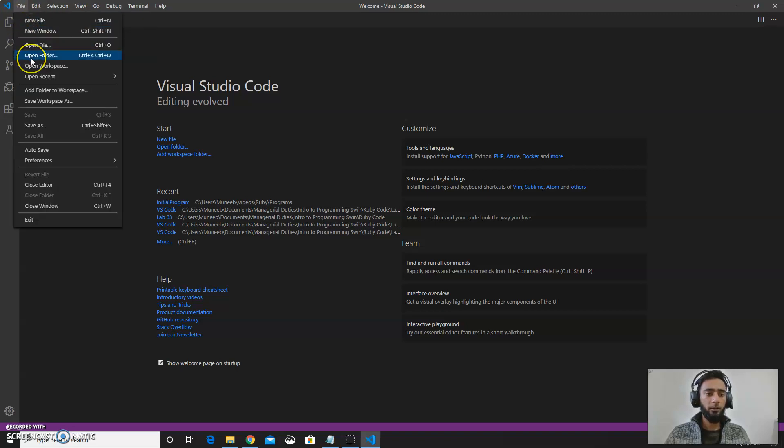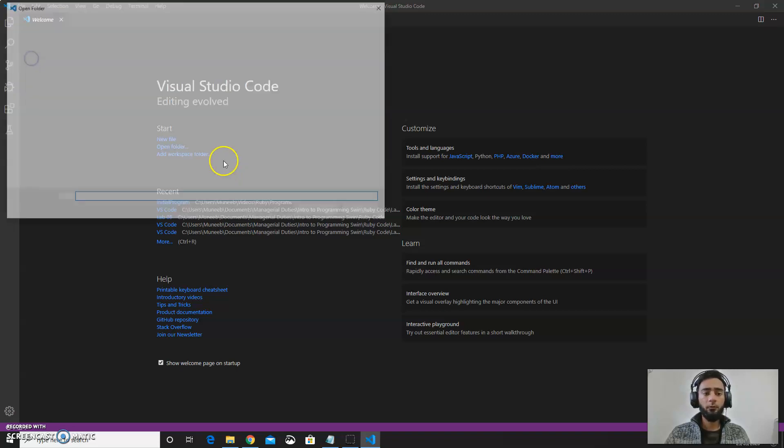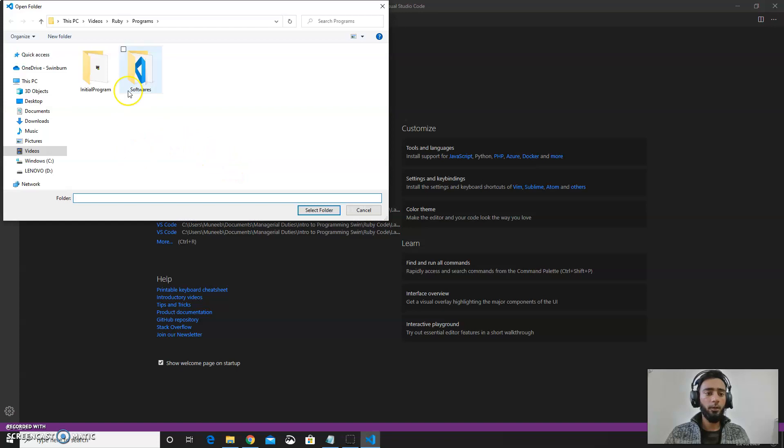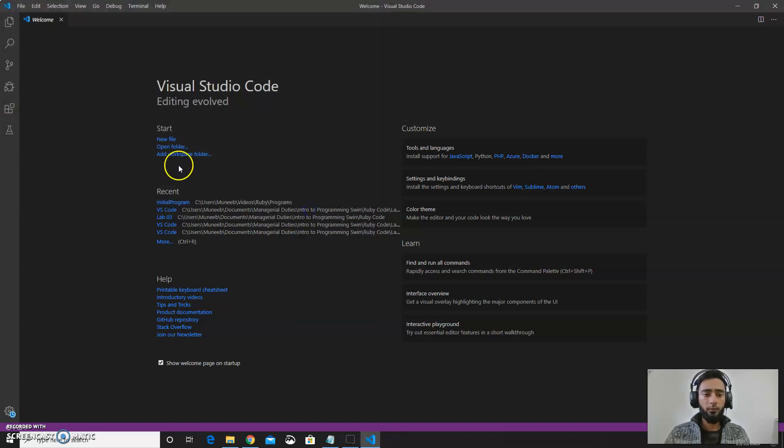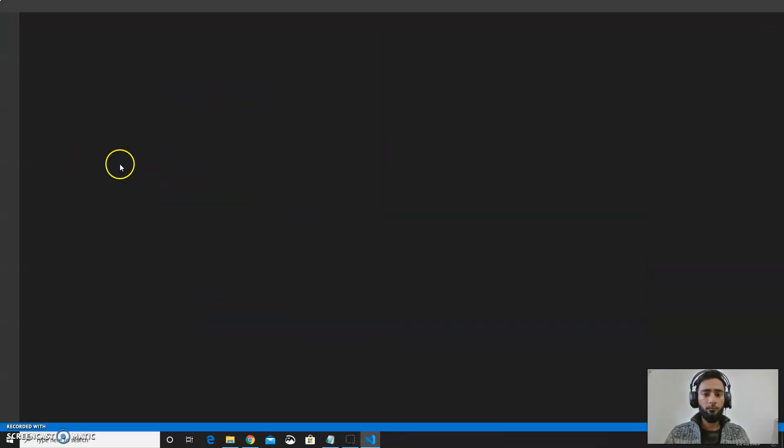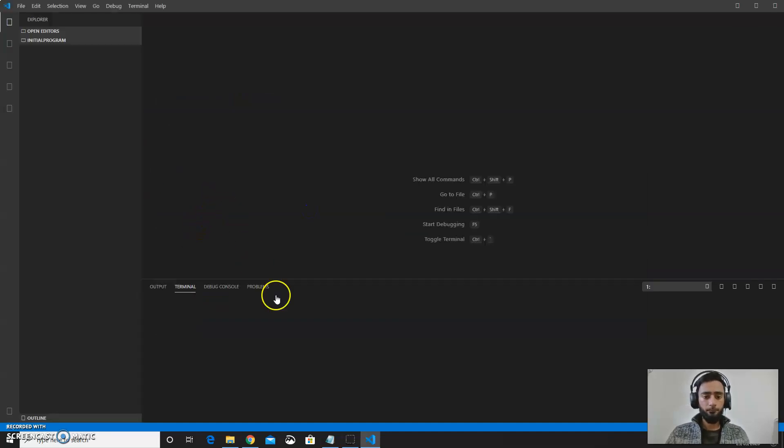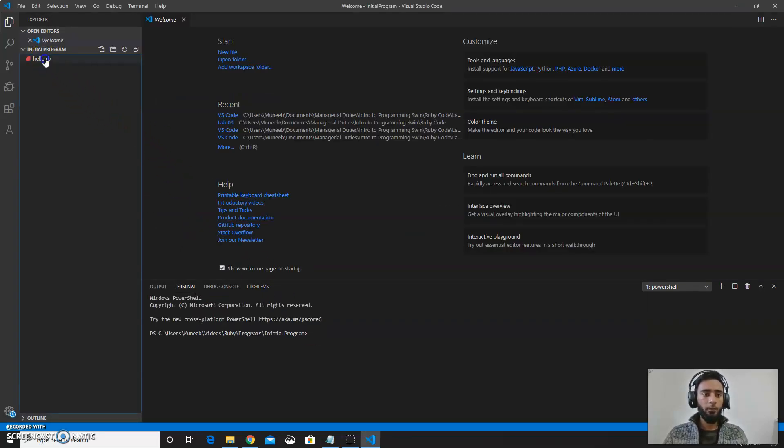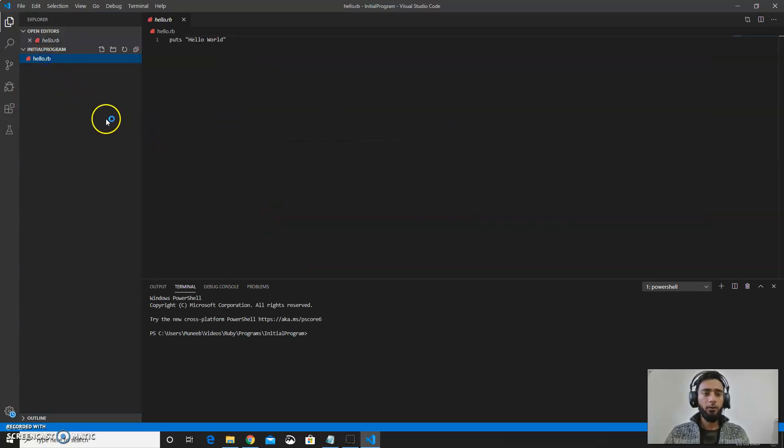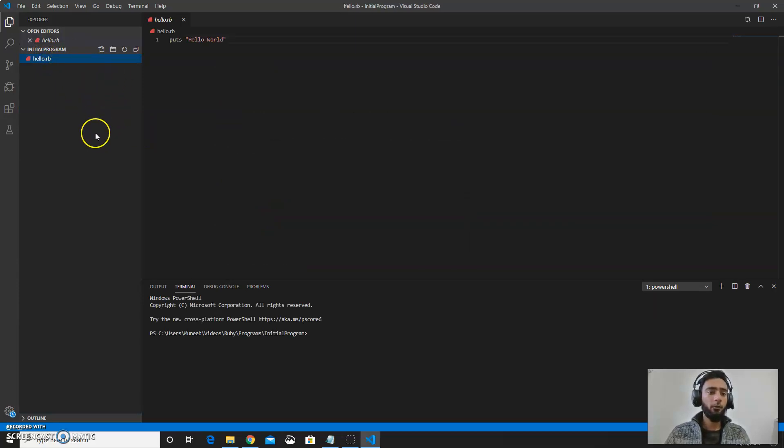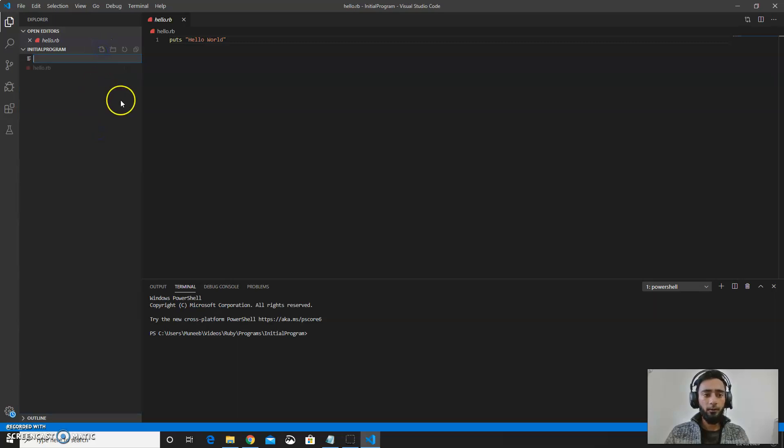And then click on open folder. You can also make a new folder over here. I have this folder initial programs. Here I already have a program but if you want to make a new program you can go for this new file.